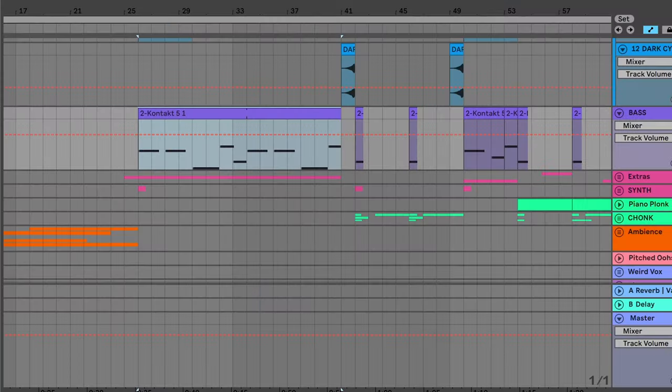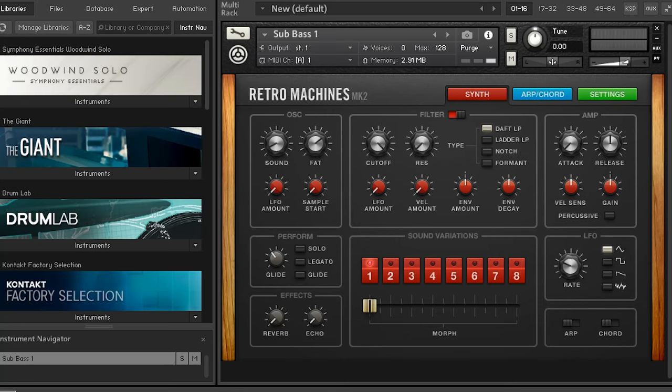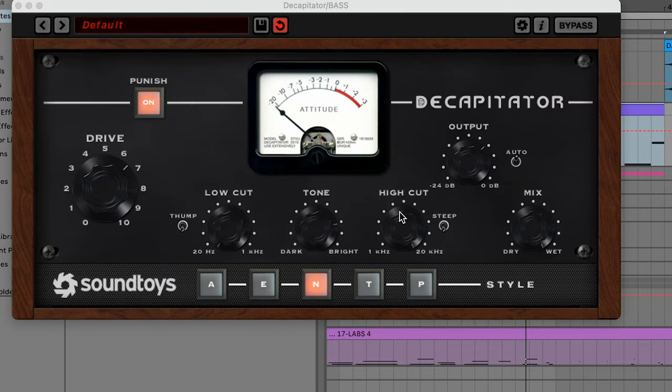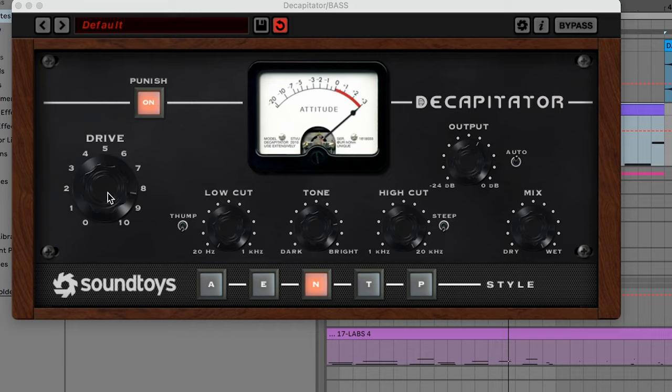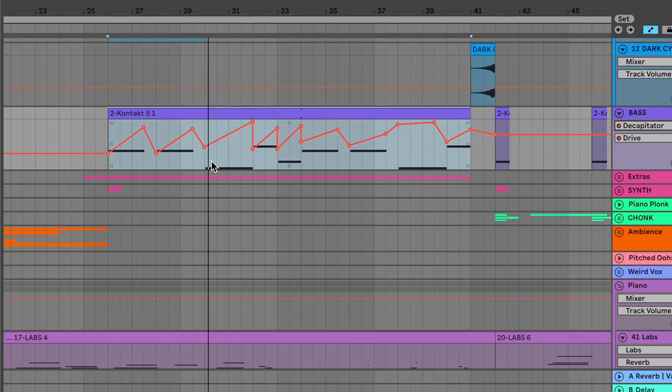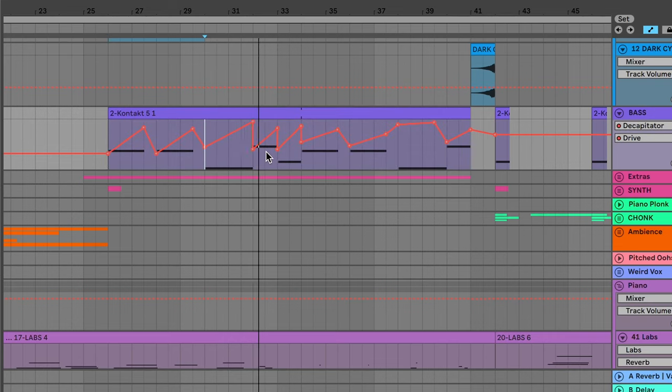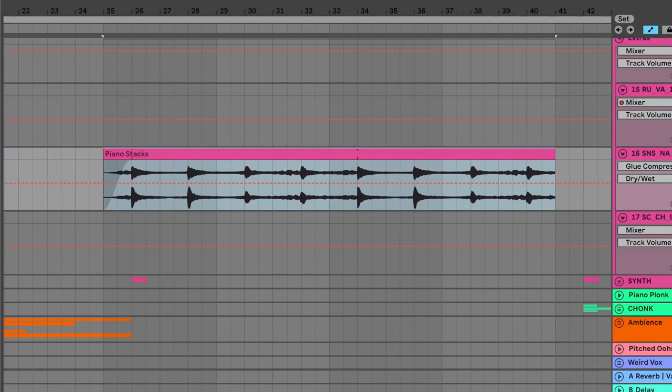It felt like it needed some beefy bass, so I ended up adding some sub bass — it's really growly. I used the Kontakt Retro Machines Sub Bass and then added Decapitator, which is a big overdrive thing. The drive is pretty high, it's on the N style, and I've turned on Punish — it's literally blown out. I also automated the drive so it kind of grows at certain points, just to add some movement. I also found this sample of piano stacks that's kind of in there — that added some cool energy.